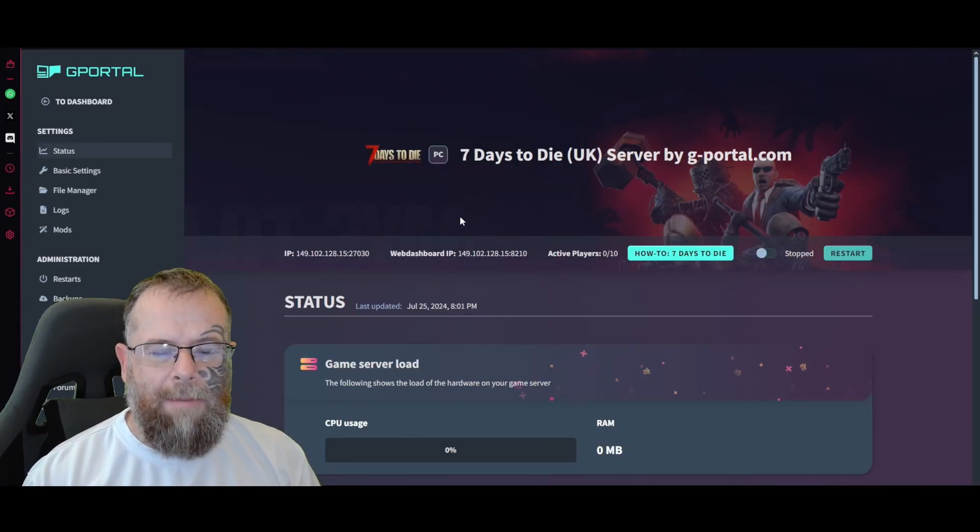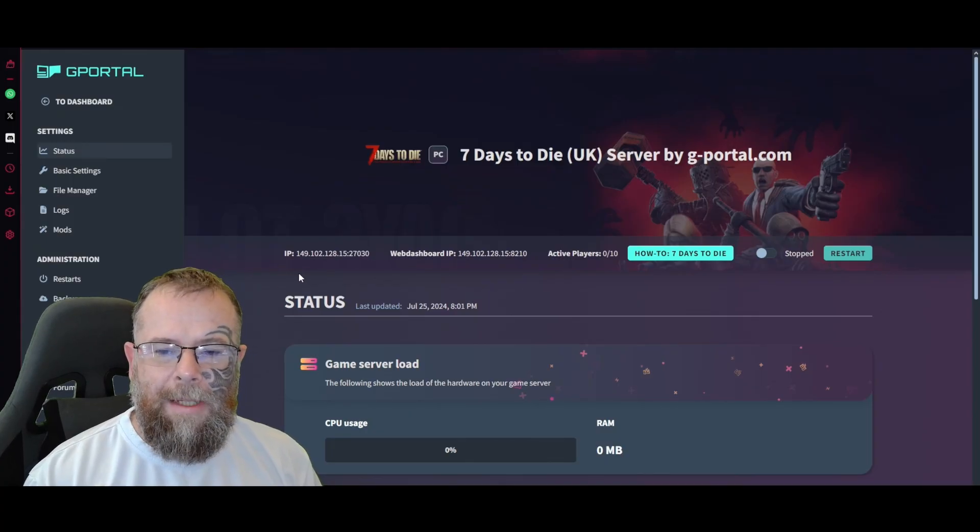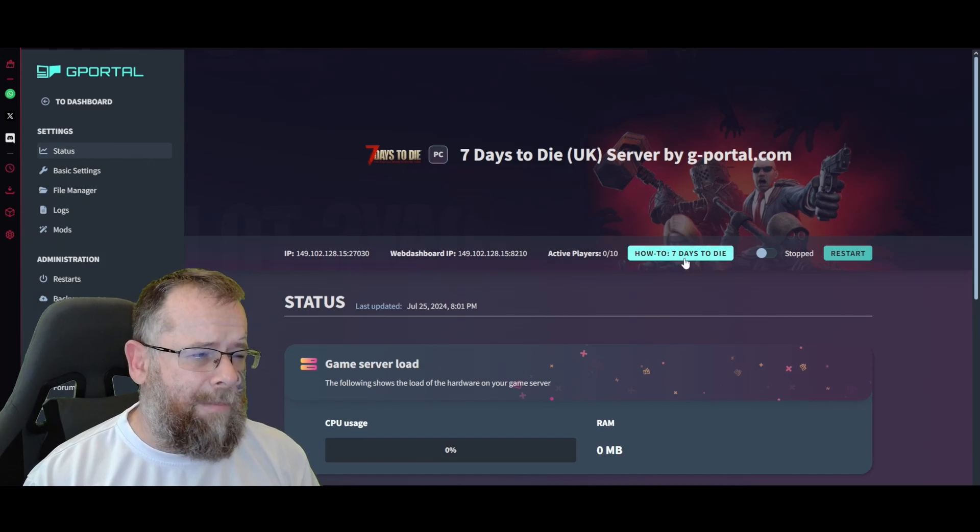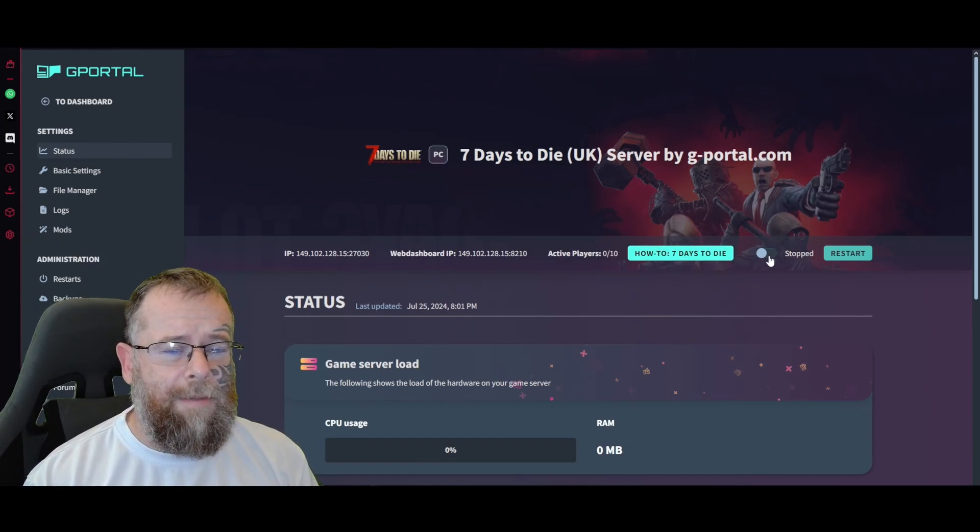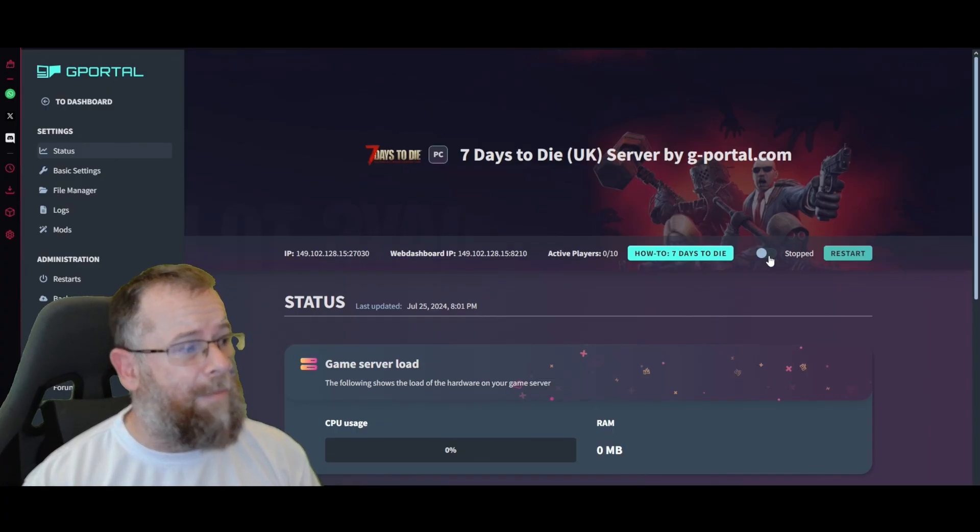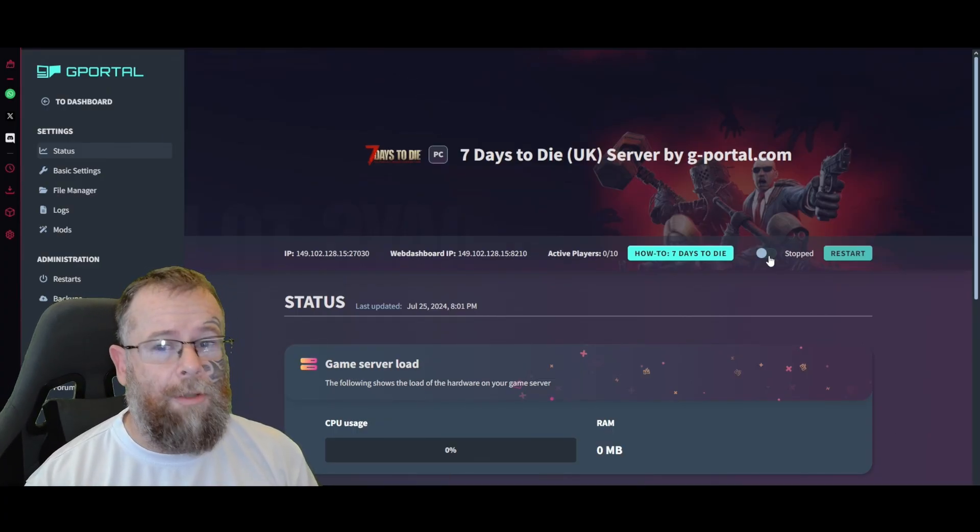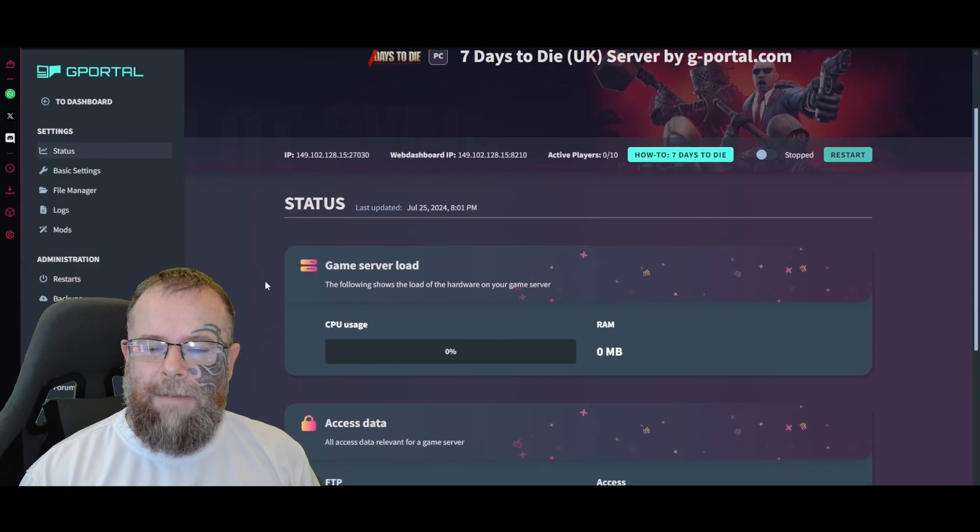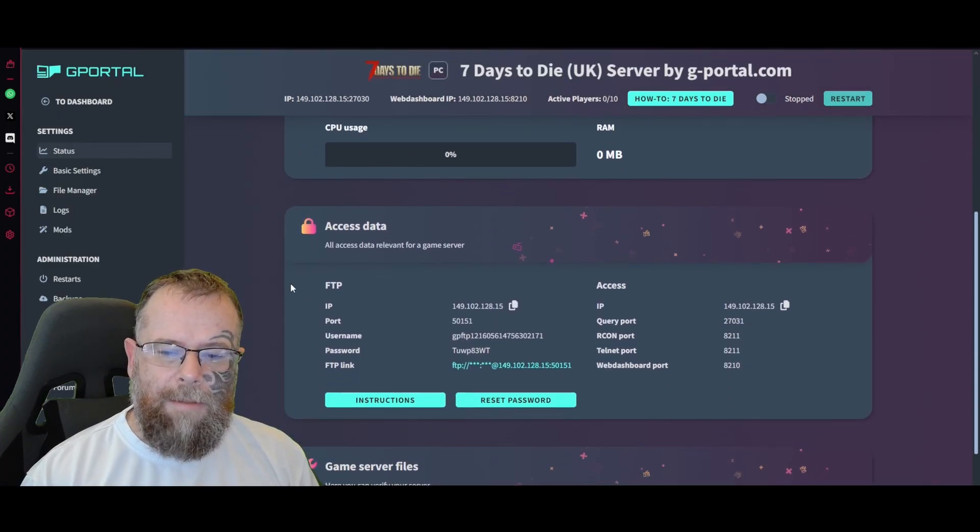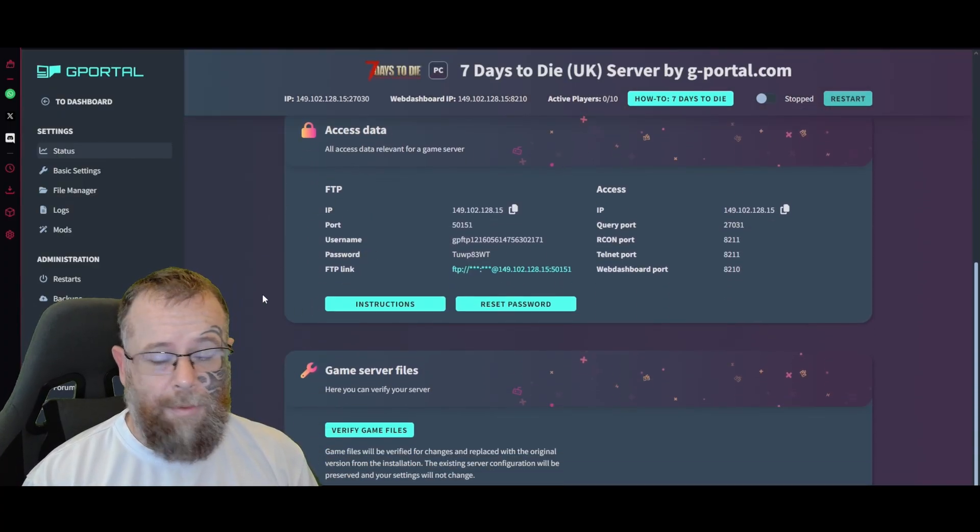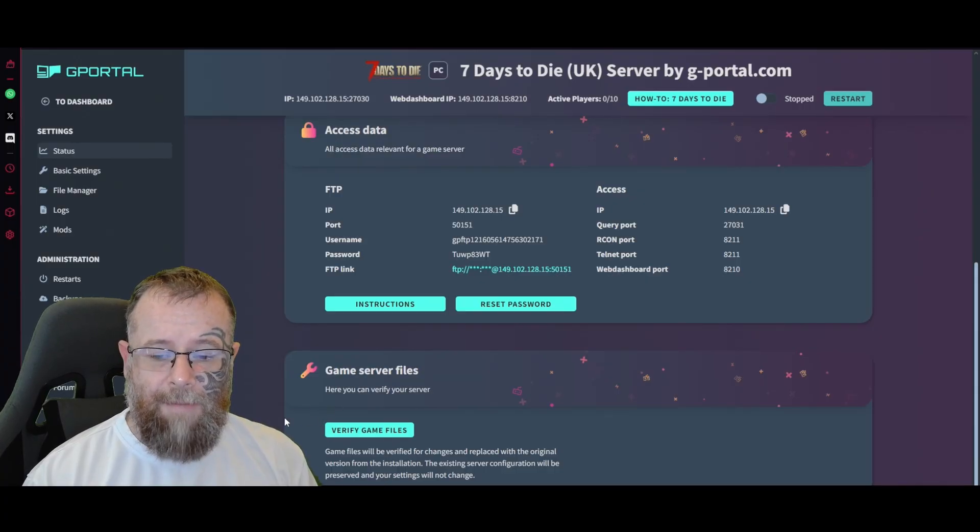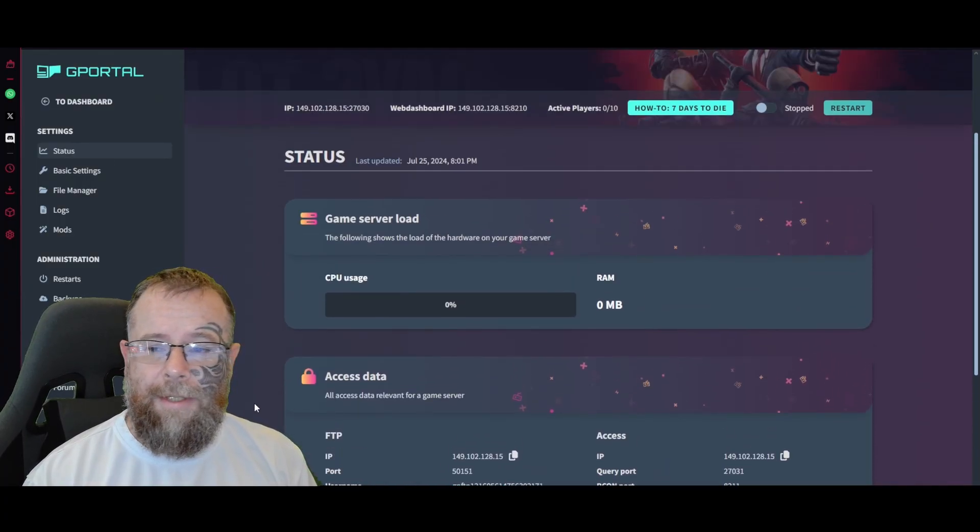Once that's done, it'll load your server up. Here you'll have your IP, your web dashboard, how many players are on your server. There are guides if you're stuck on anything. For the purpose of this video, please make sure your server is stopped. In the status area you'll see your game server load, access data for modding, and game server files. If you're having issues, verify your game server files here.